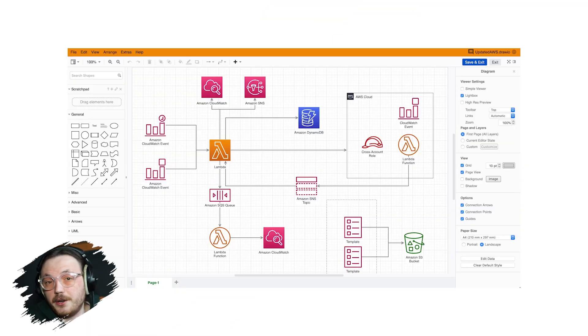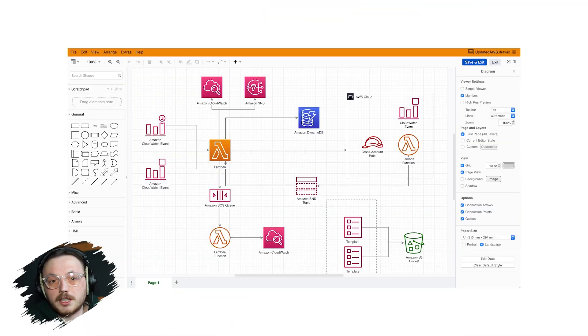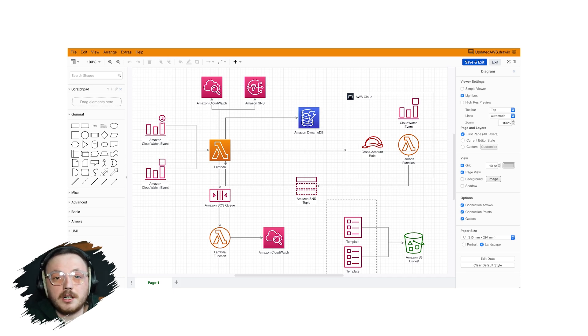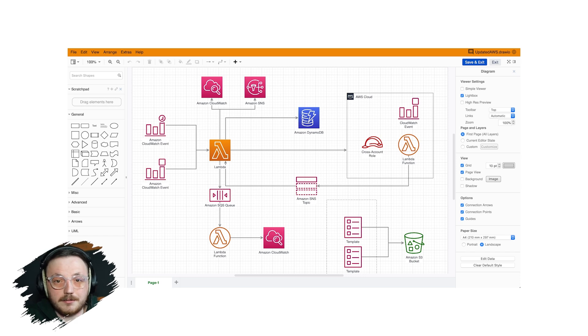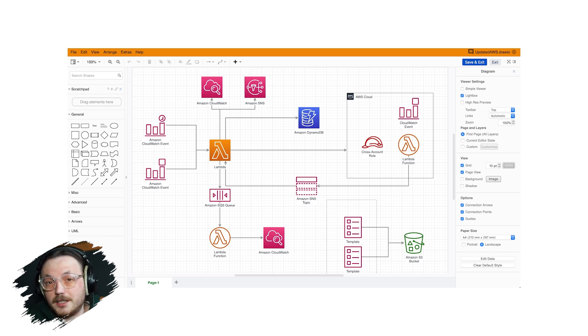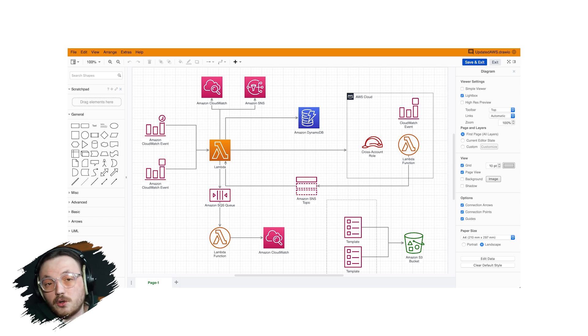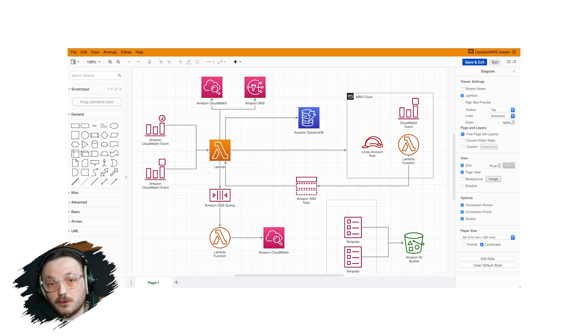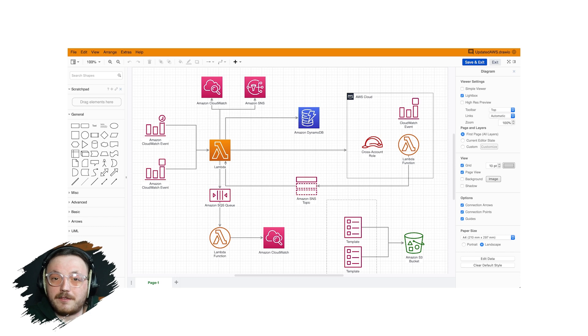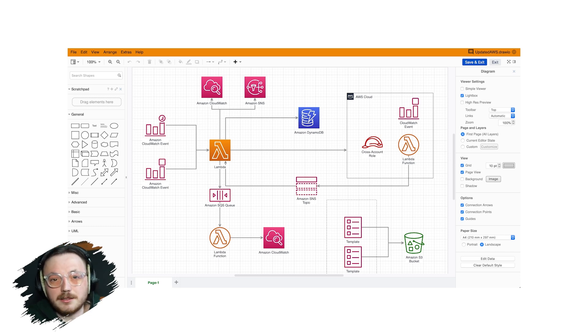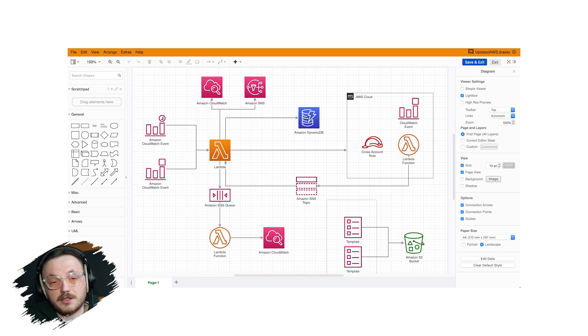If you're not familiar with Draw.io, let me give you a quick overview. Draw.io is a free online diagramming tool that makes it easy to create everything from flowcharts to complex network diagrams. What sets Draw.io apart is its simplicity and the fact that it doesn't require any installation or account creation to use. It also supports integrations with platforms like Google Drive, OneDrive, GitHub, and more, making it a flexible tool for both personal and professional use.